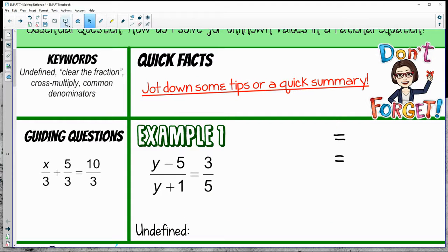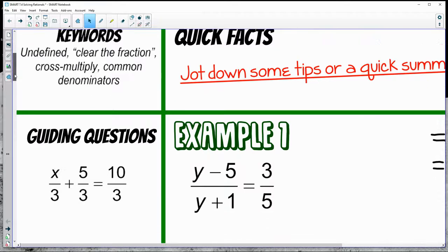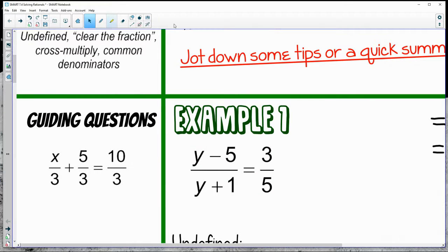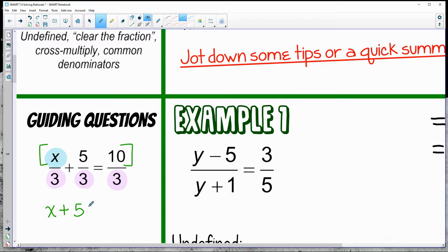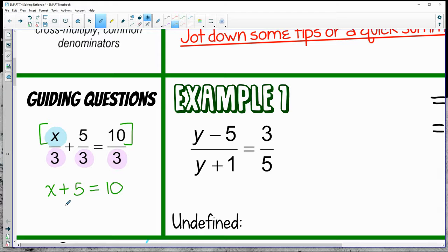Before we start solving, let's focus on a quick example in the margin to see if there's something that makes these go a little faster. Here we're adding fractions and setting them equal, solving for x. All the fractions are out of 3, so I can just focus on the numerators. I subtract 5 on both sides, and x is equal to 5.